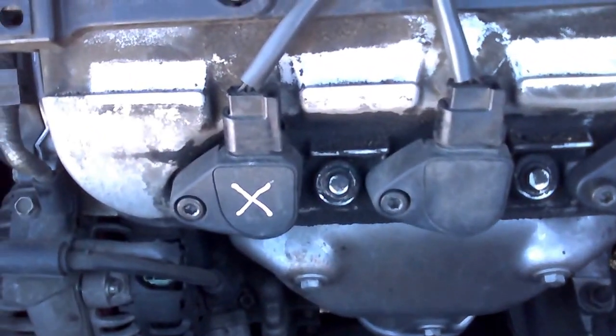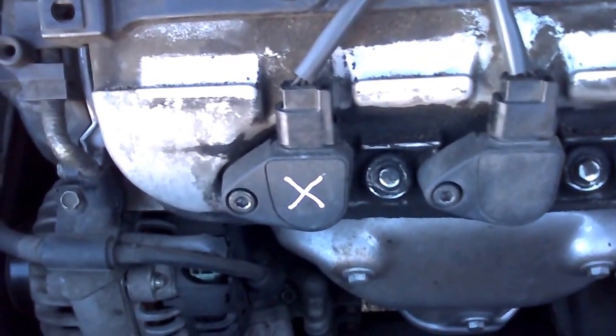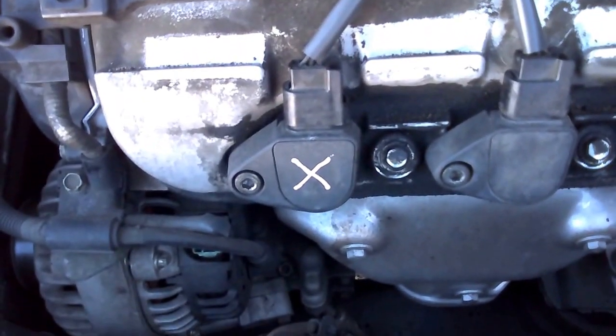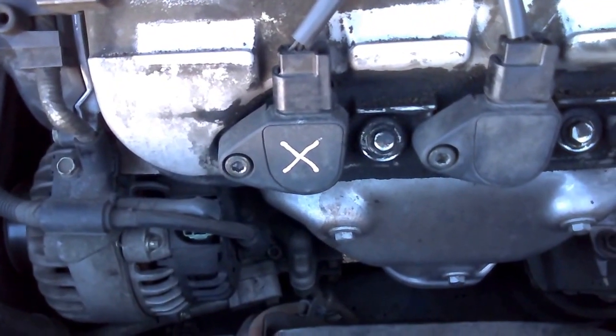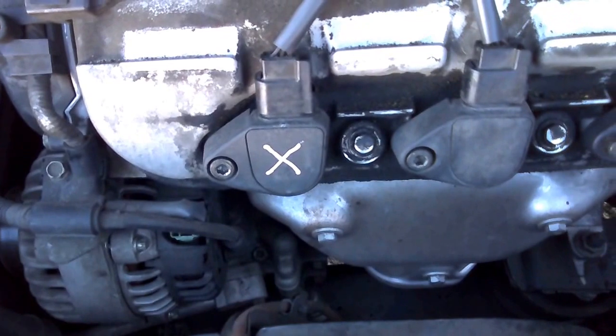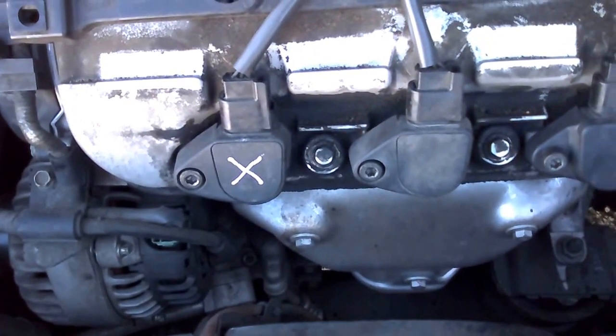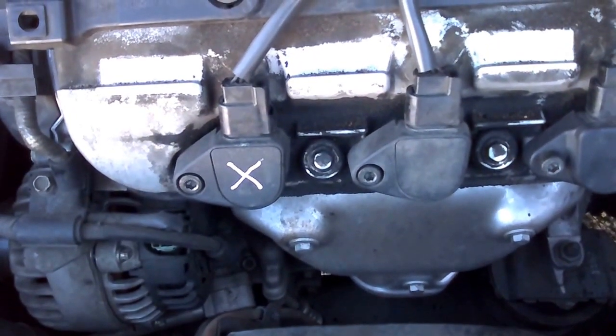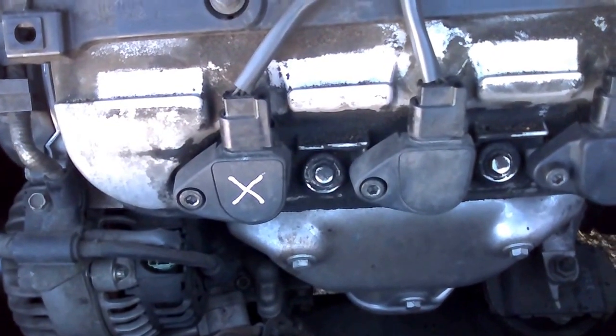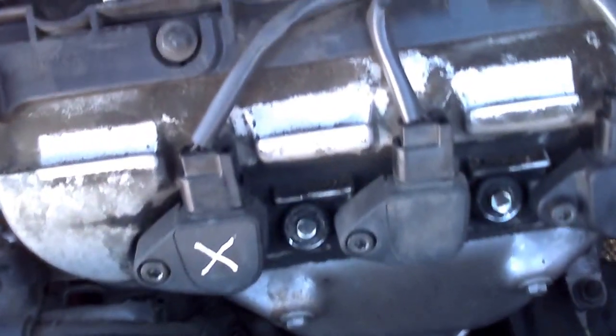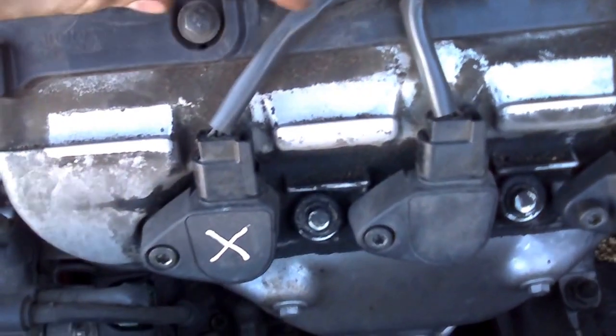The reason I put the X on there is so I'll know it's the bad coil that the computer identified, and I won't mix it up with the other coils.